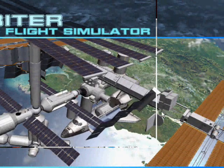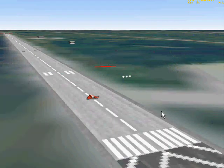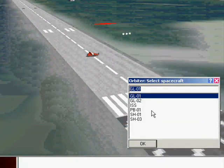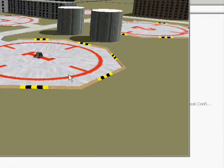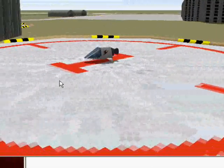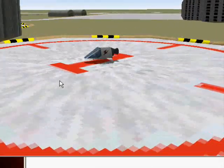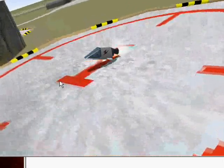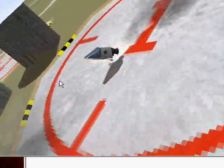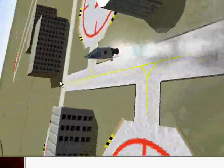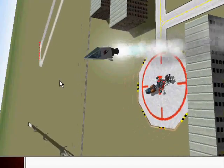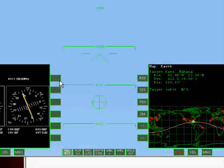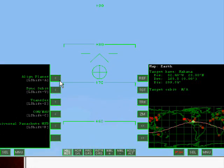We're going to switch focus to our Shuttle PB and we're going to do a vertical launch. We're going to bring up the Universal Parachute MFD on our left side.